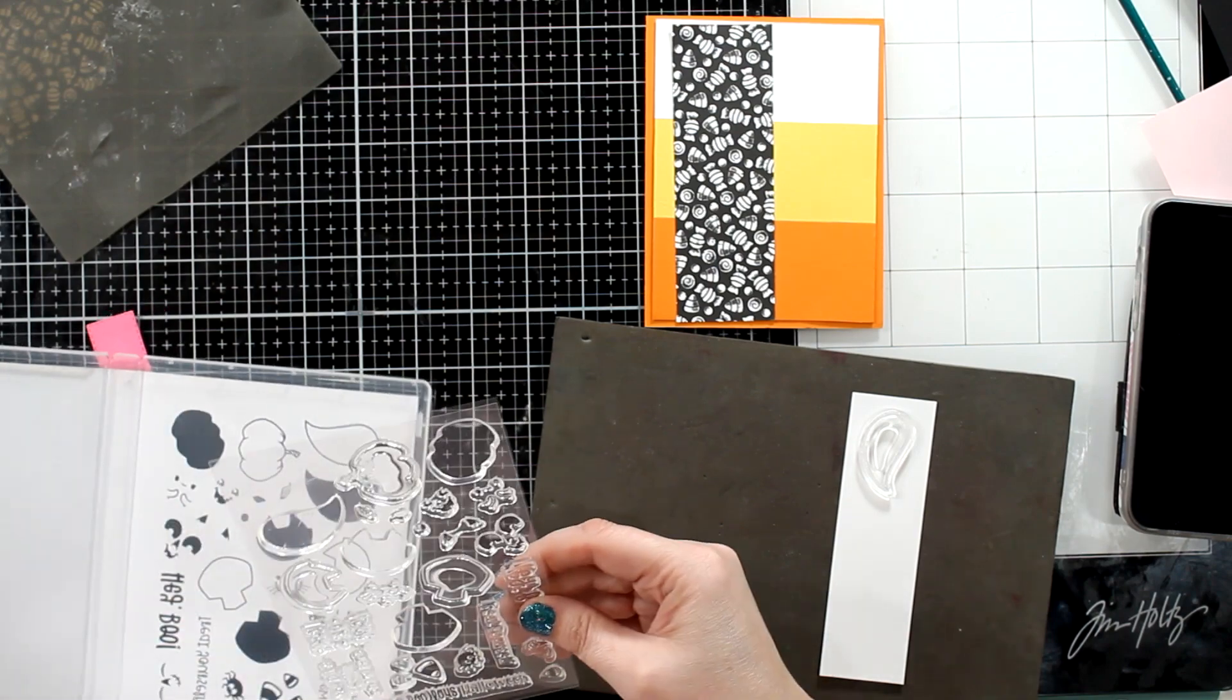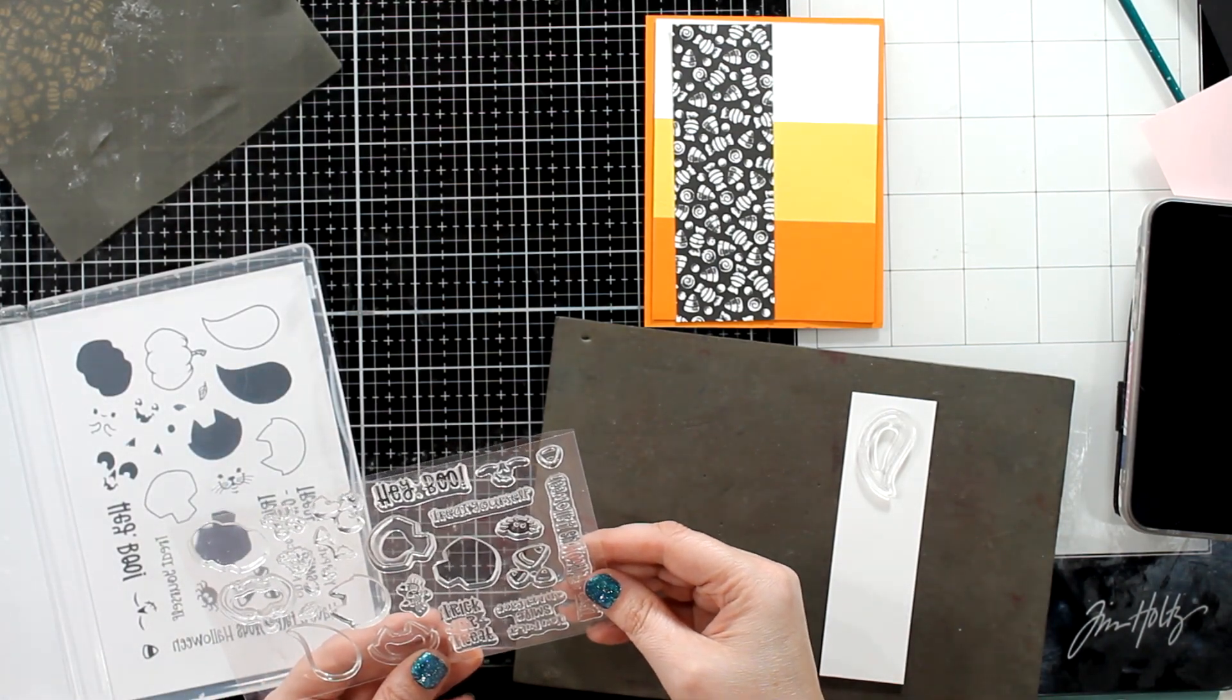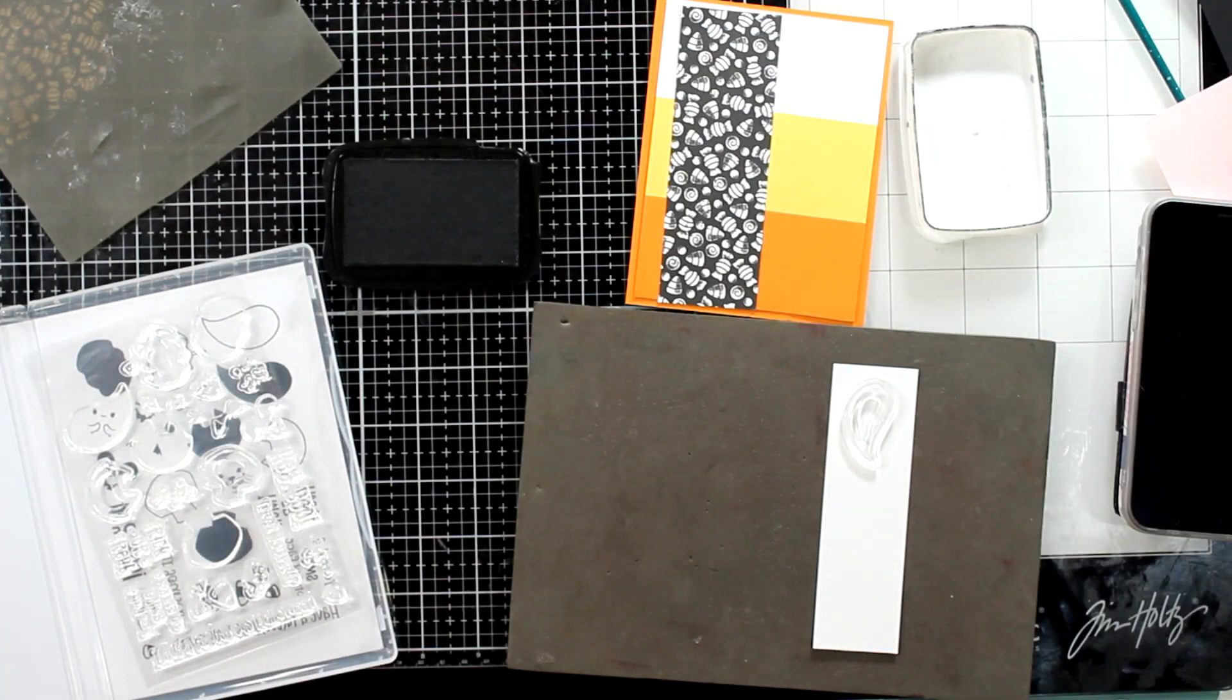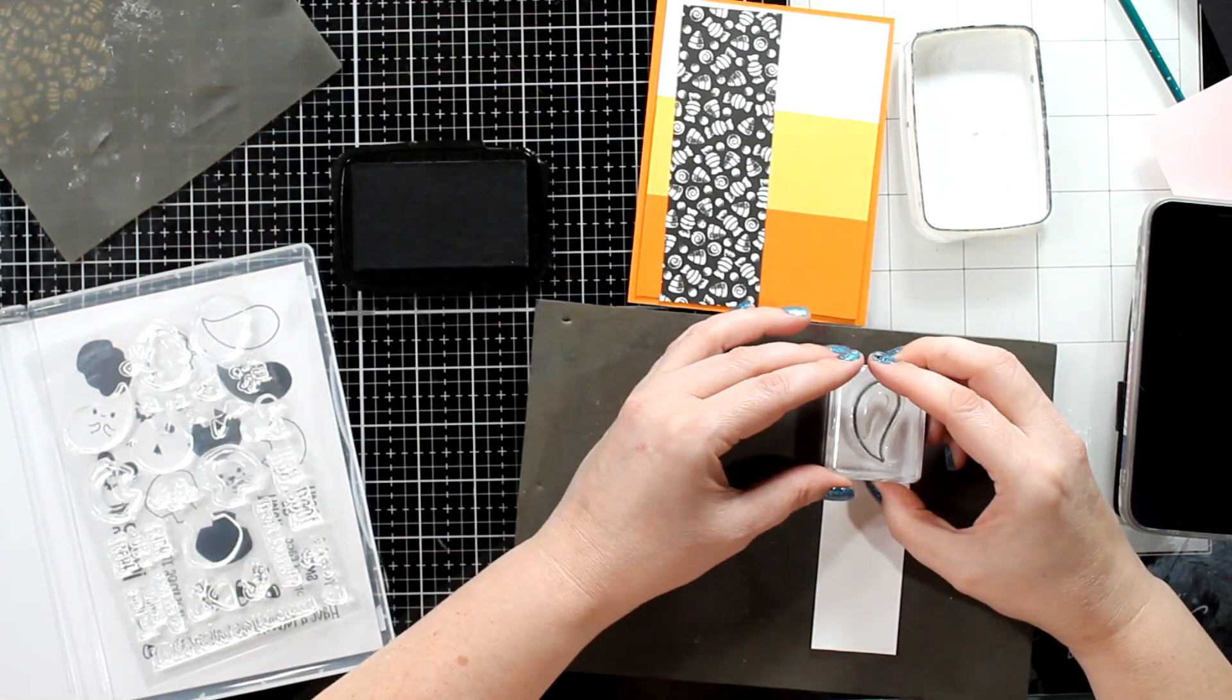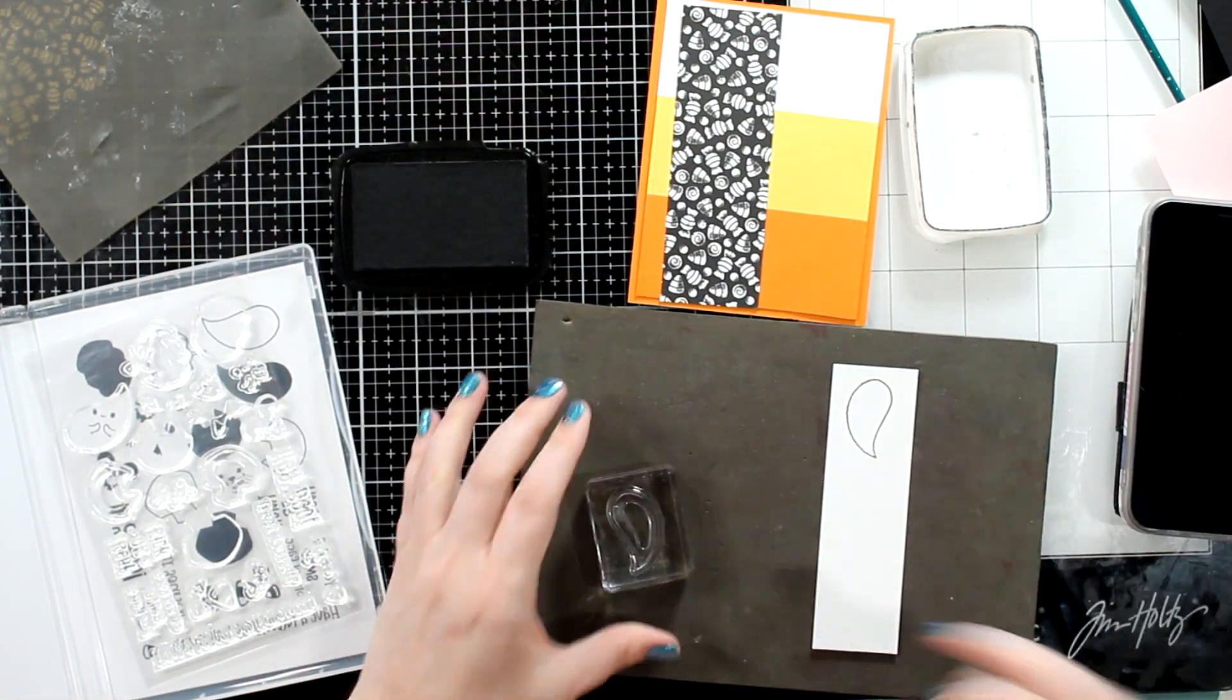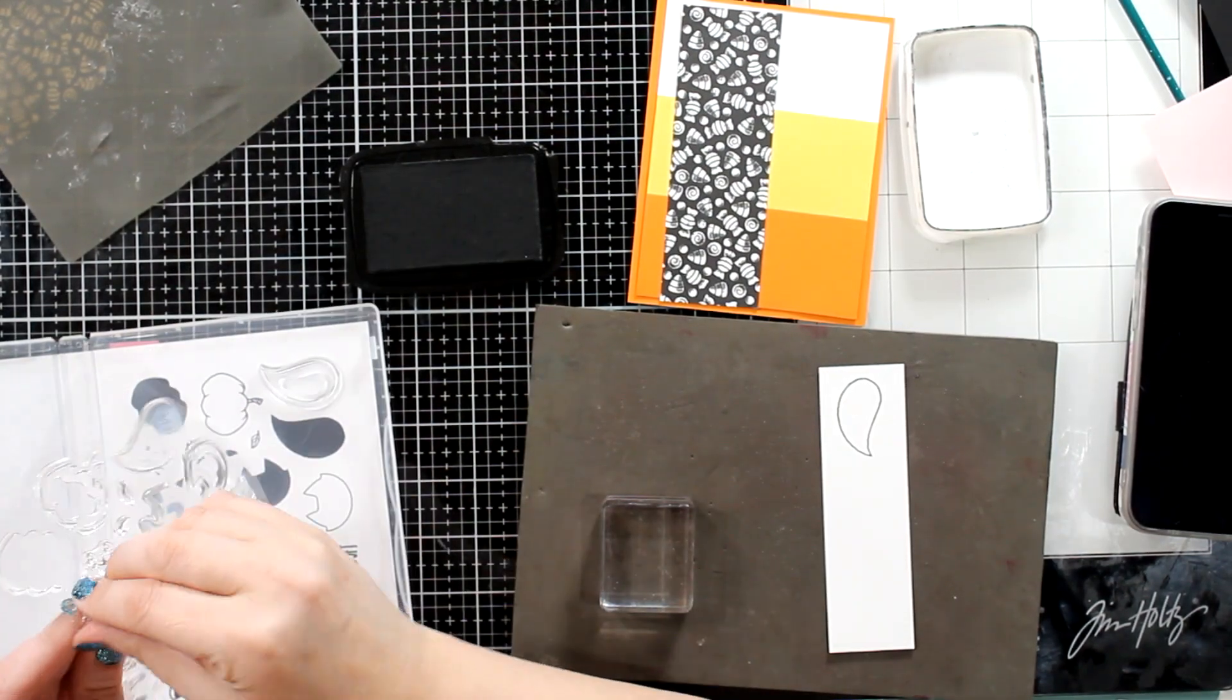And I set that to the side because I'm not loving it. I just don't like the black and white next to the colors. I just don't know. And I'm certainly not coloring in all of those little pieces. So I put that to the side, I'll work with it in a minute.